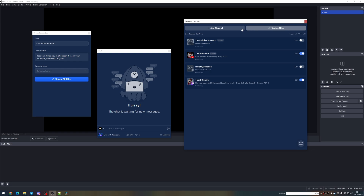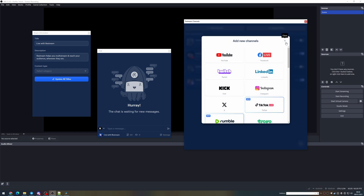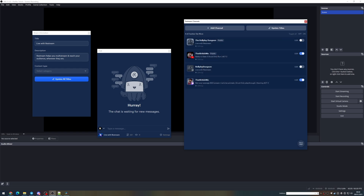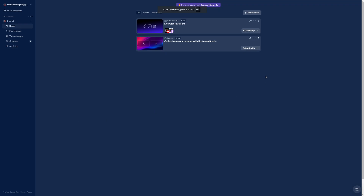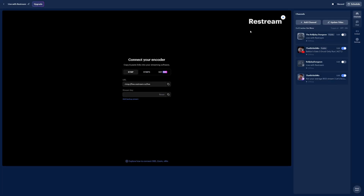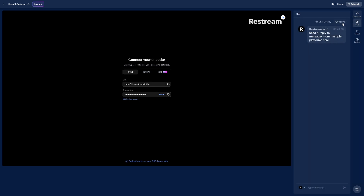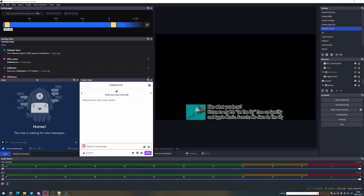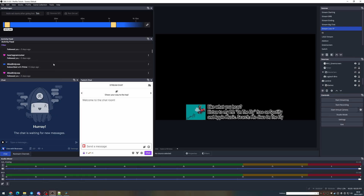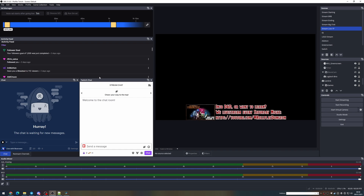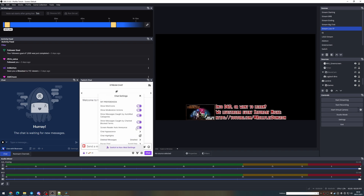In this video, I'm going to show you how to easily set up Restream with OBS and configure it to stream to both Twitch and YouTube. I'll also cover some of the really cool features you get from Restream, such as Relay Chat. Stay tuned for the second part of this video, where I show you how to add back in the Twitch docks you're so used to seeing that you lose when you switch over to Restream.